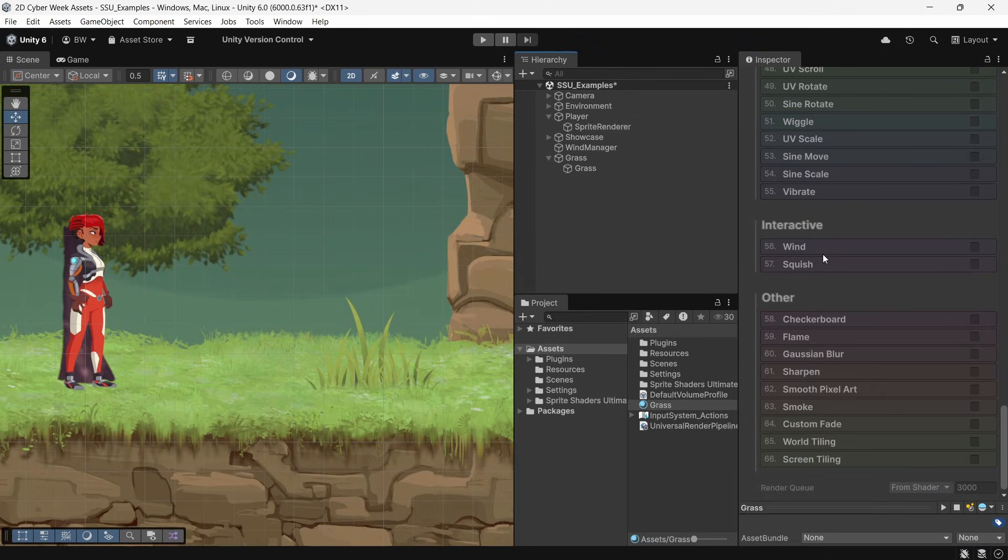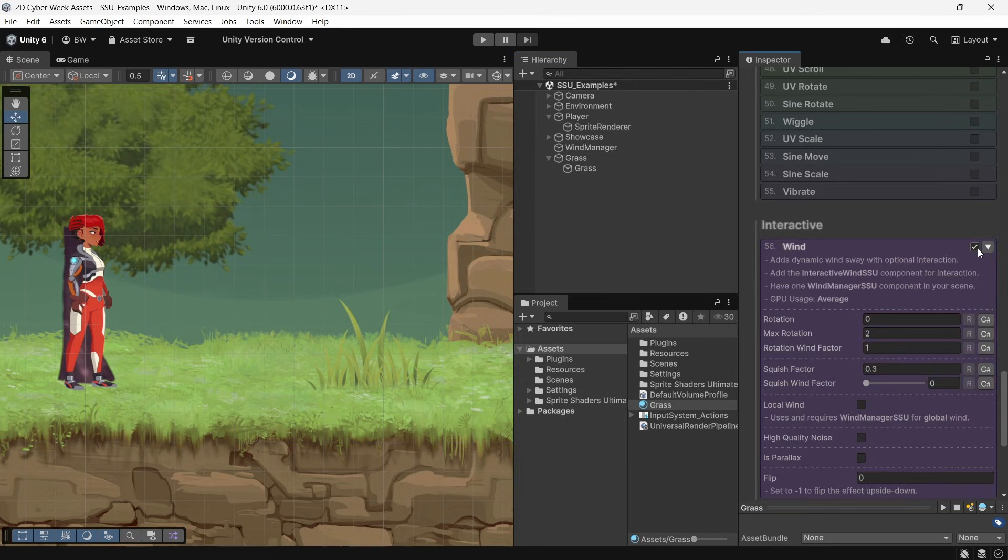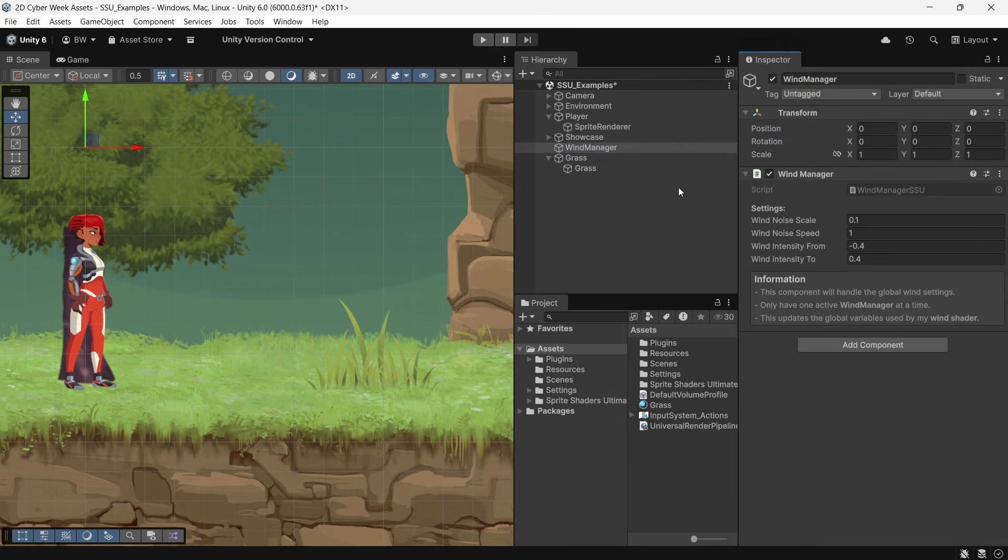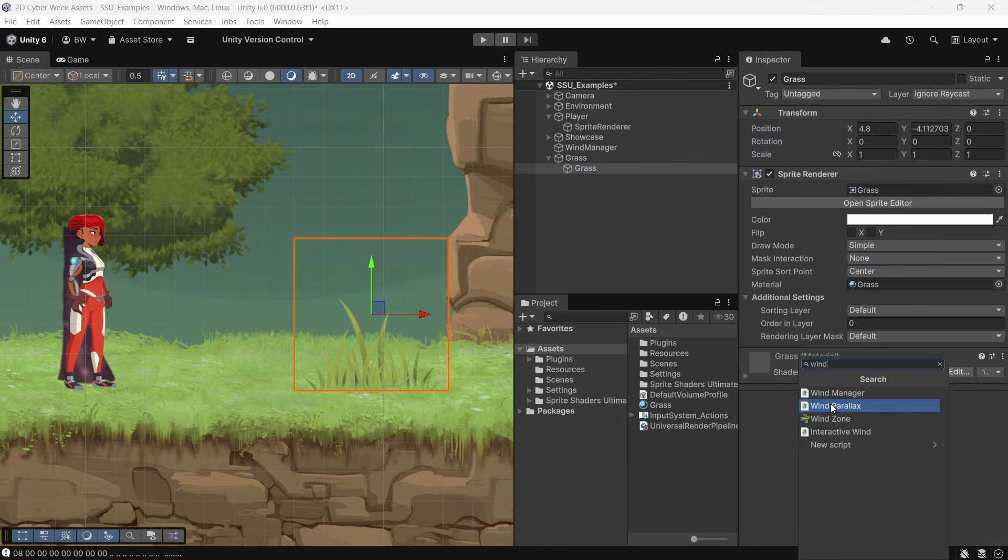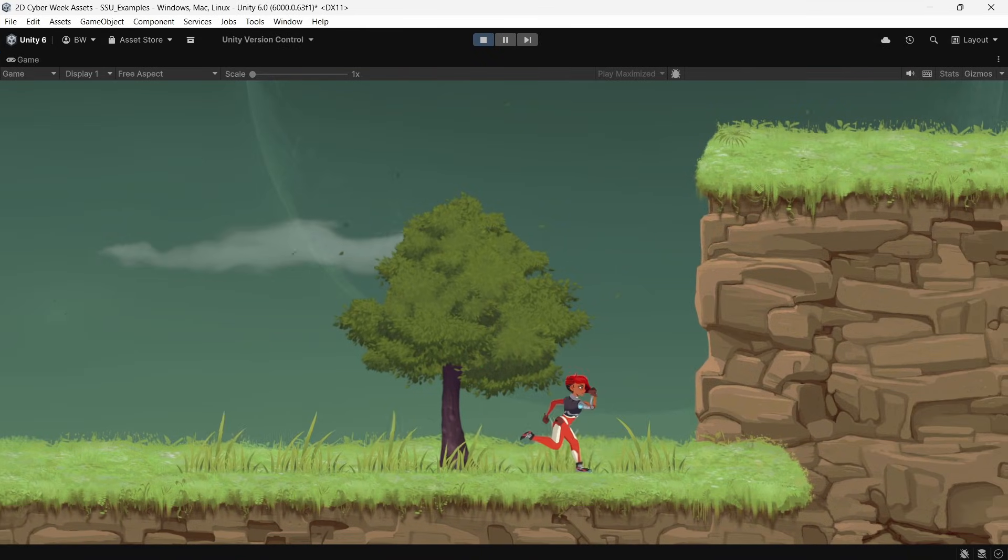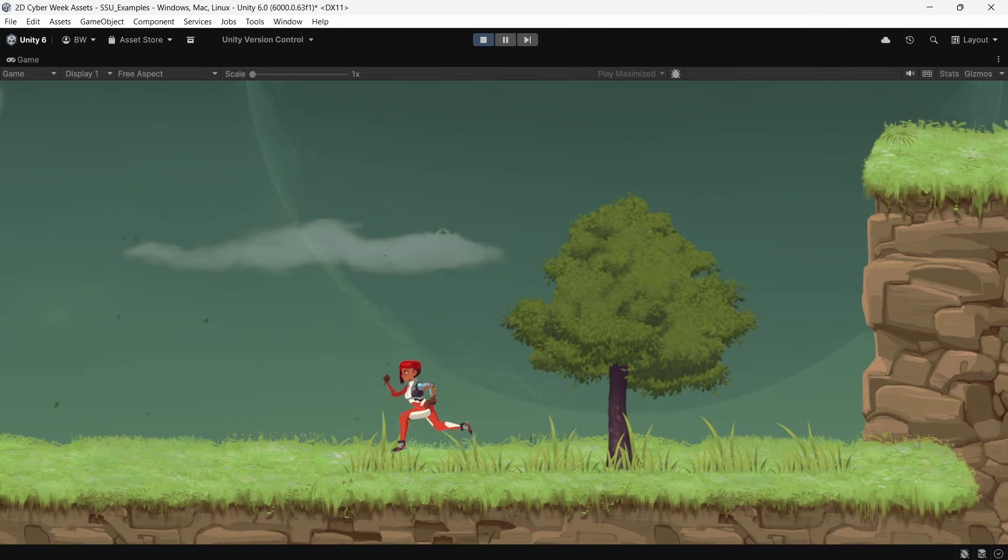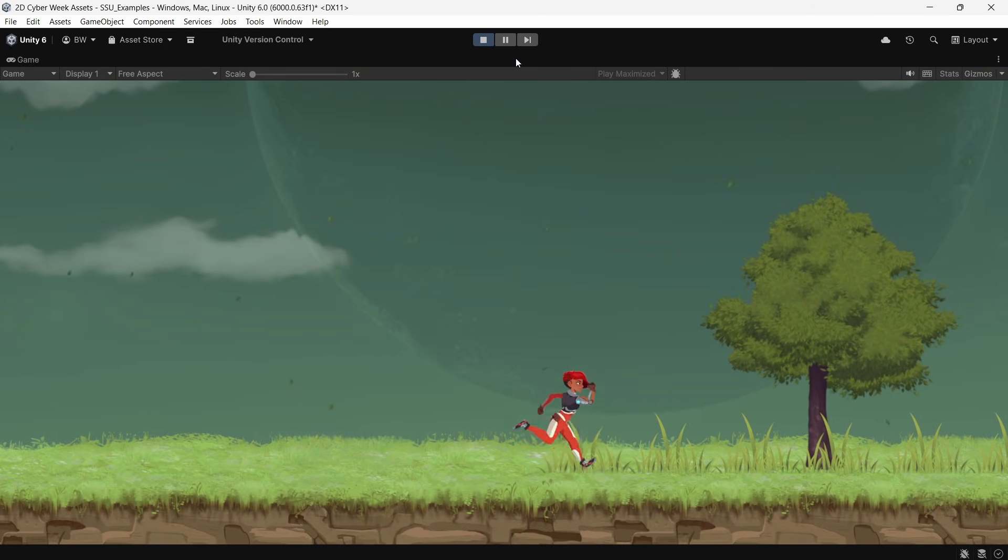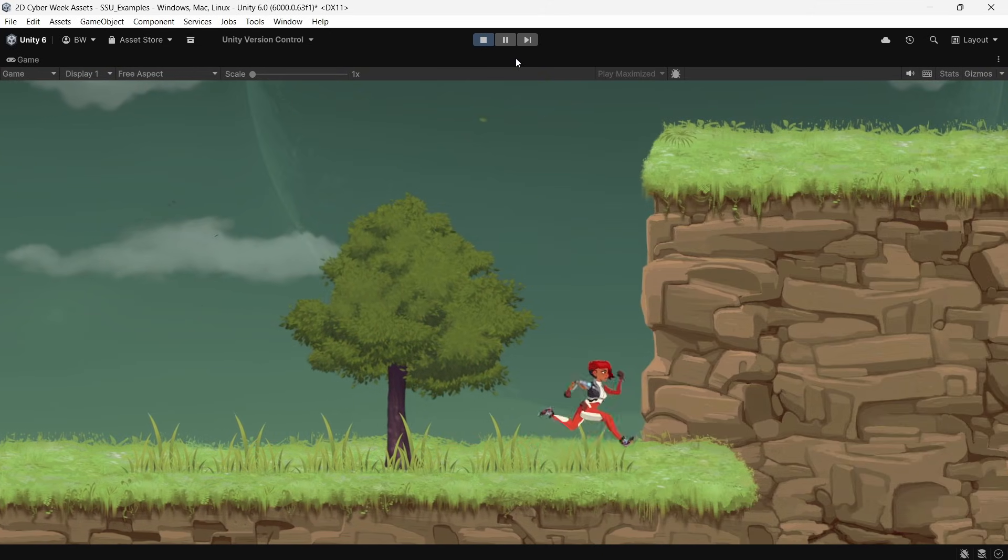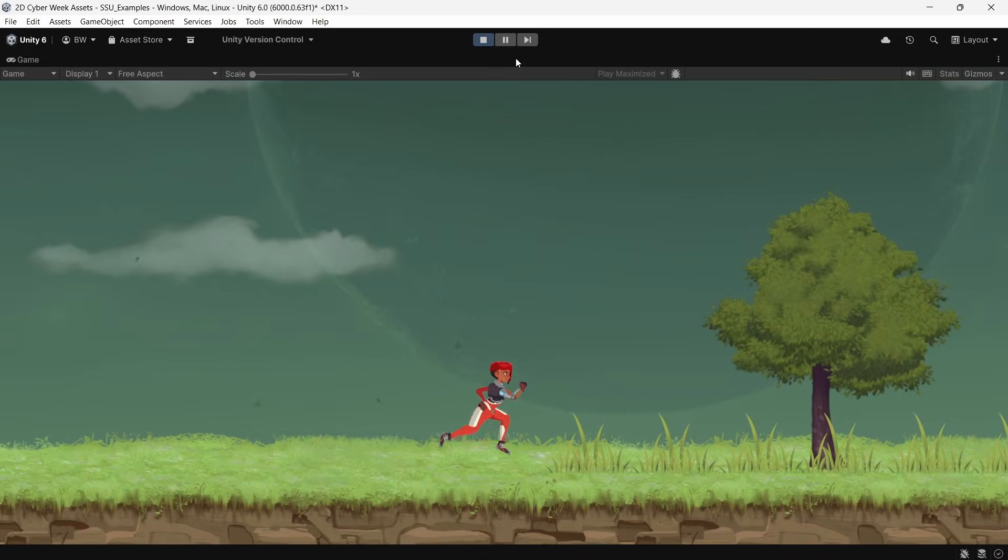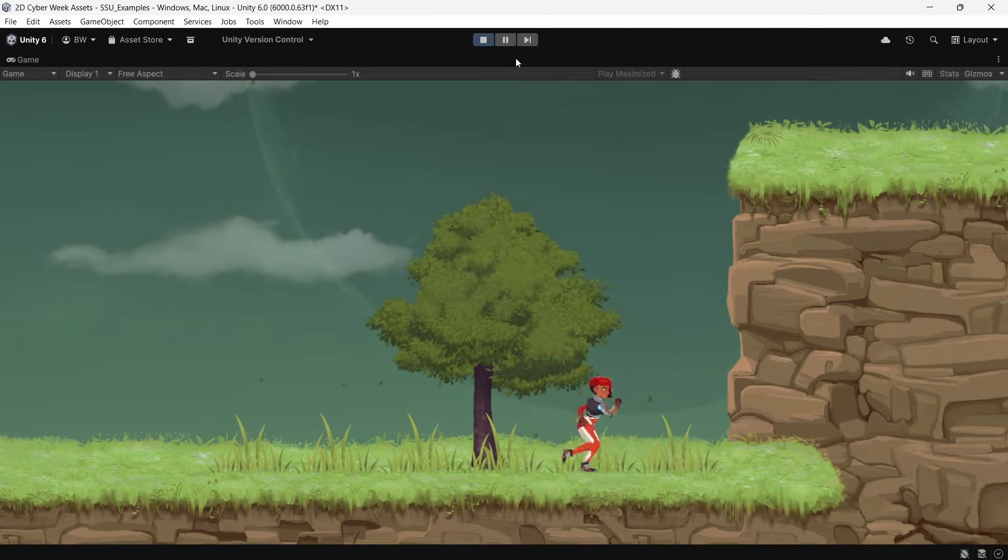All right, now back to these two. Both the wind and the squish are interactive. So if we enable this, you can see that we need one wind manager in our scene, and we need to add an interactive wind component to this object. And as soon as you do that, your grass is going to start interacting with colliders that touch it. And you can do the exact same thing with squish. Though of course, with both of these effects, you don't have to make them interactive if you don't want. That's totally optional.